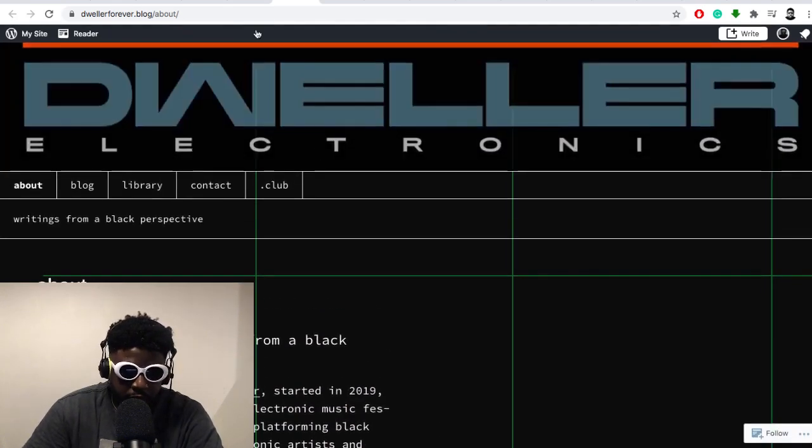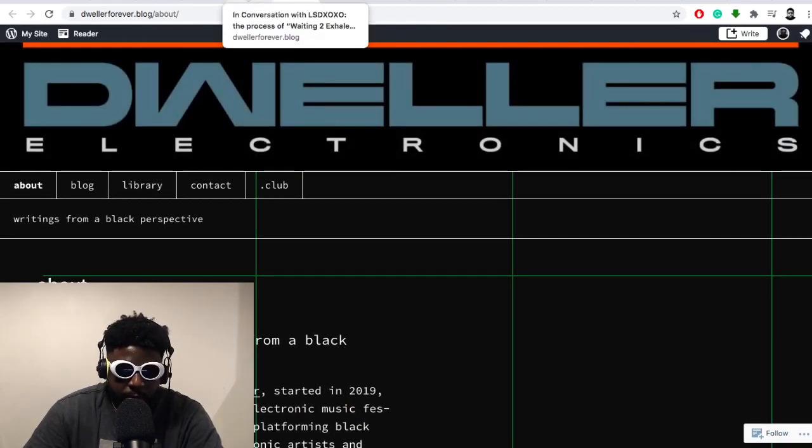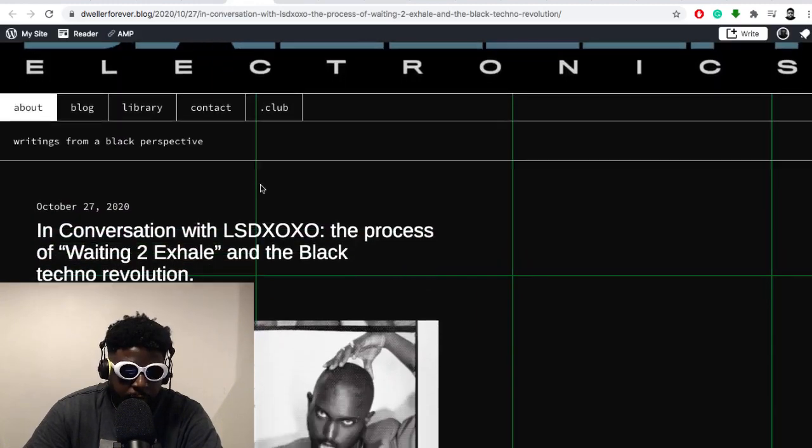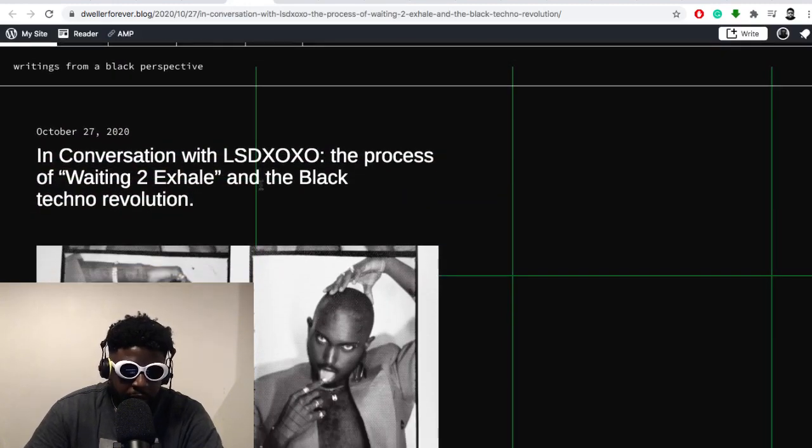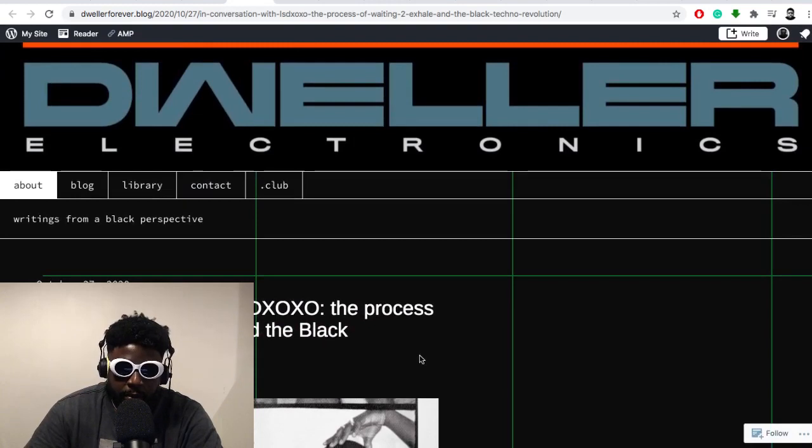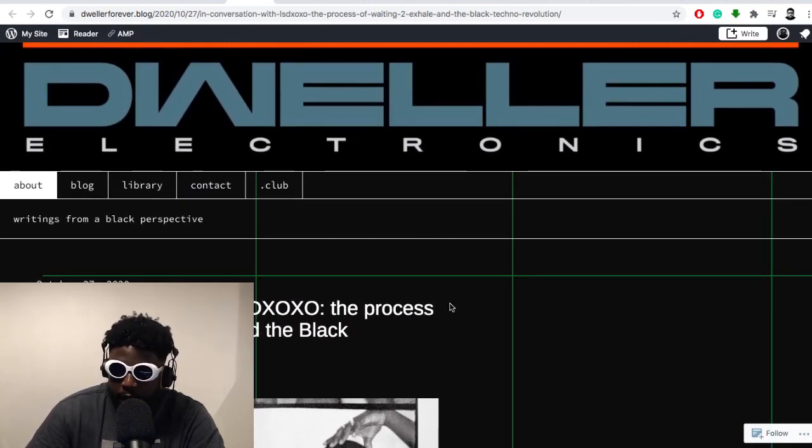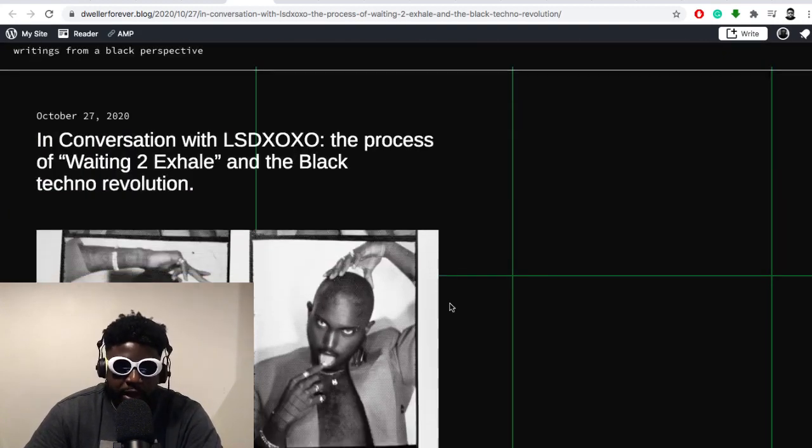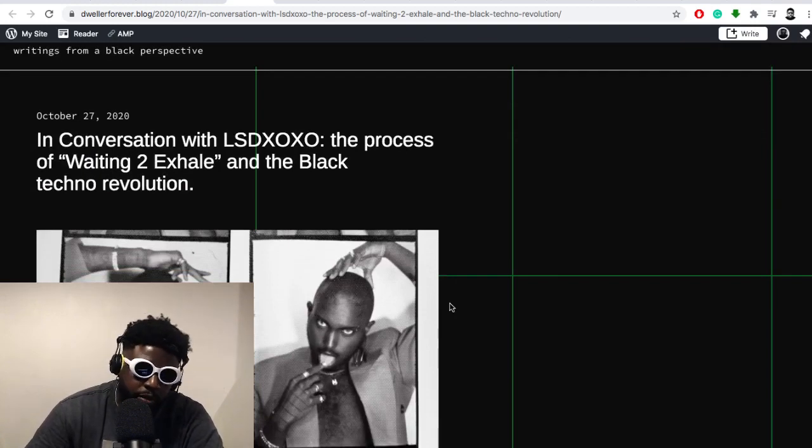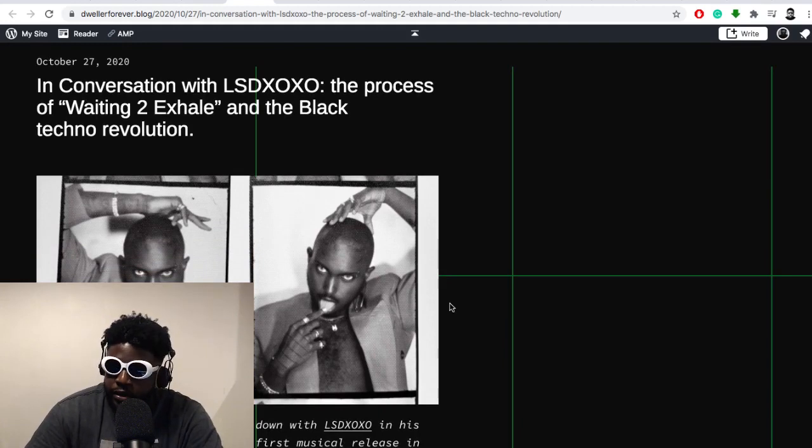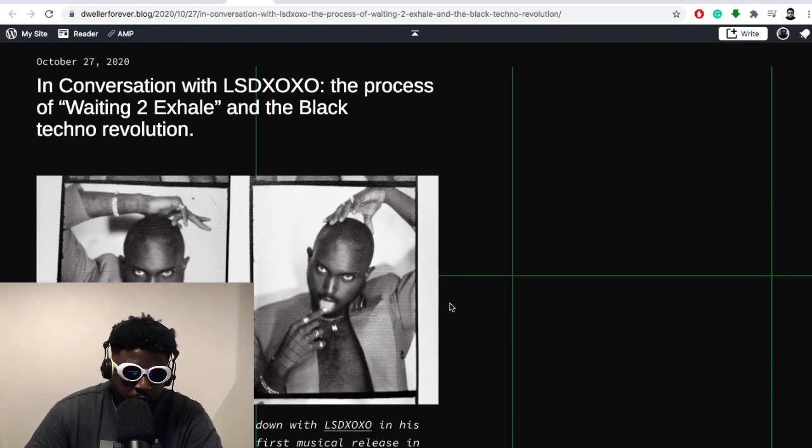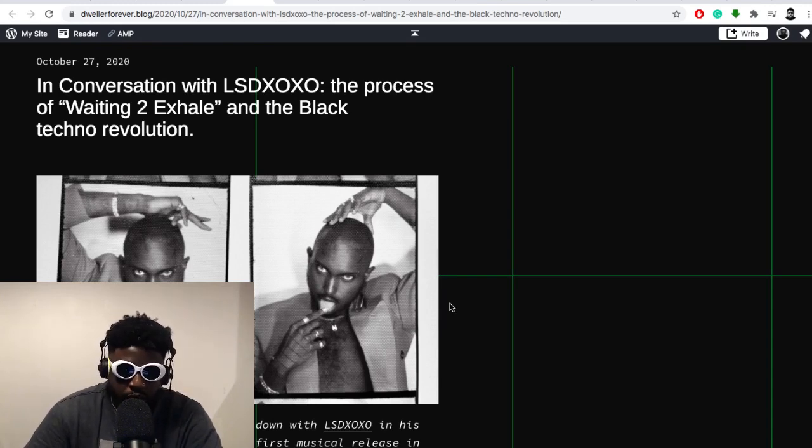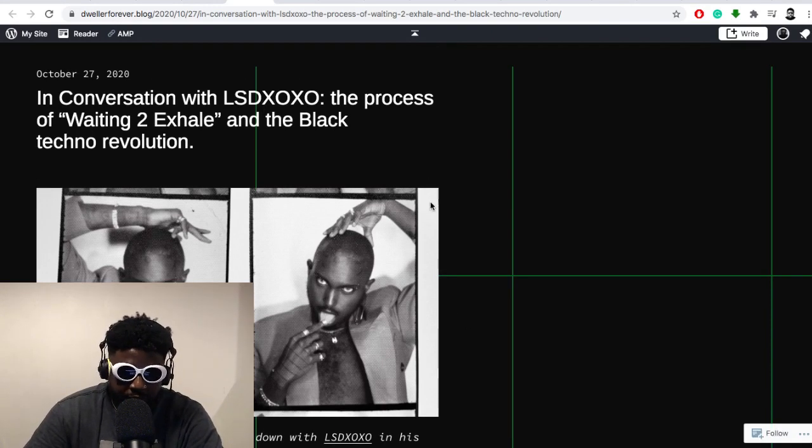It says here, Dweller Forever Writing from a Black Perspective. Dweller started in 2019 as an electronic music festival platform, and this is a derivative blog started in 2020 centering on the black perspective. You kind of get the gist on what they're doing - they're providing a safe space, a publication platform for artists within the dance music scene, especially techno, trying to boost the signal of some of the black acts in there.